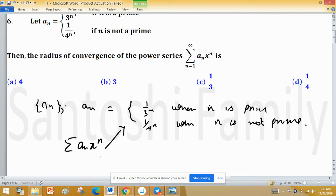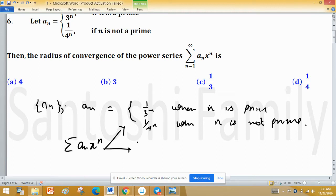Since Aₙ is given in two structures — when n is prime and n is not prime — the set of natural numbers is divided into two categories. So we can split this power series into two and find the radius of convergence for each case: when n is prime and when n is not prime.